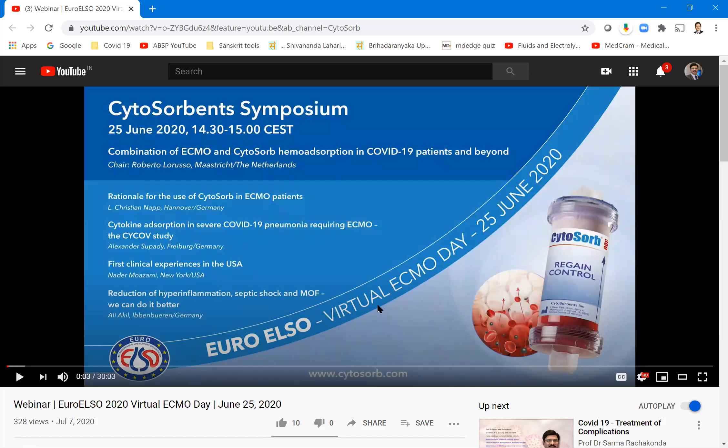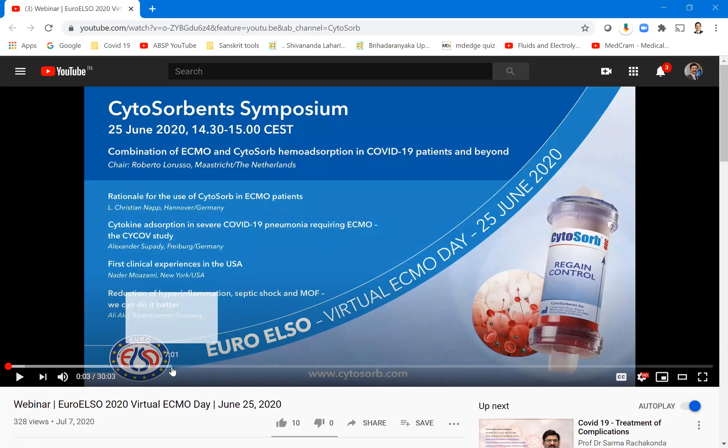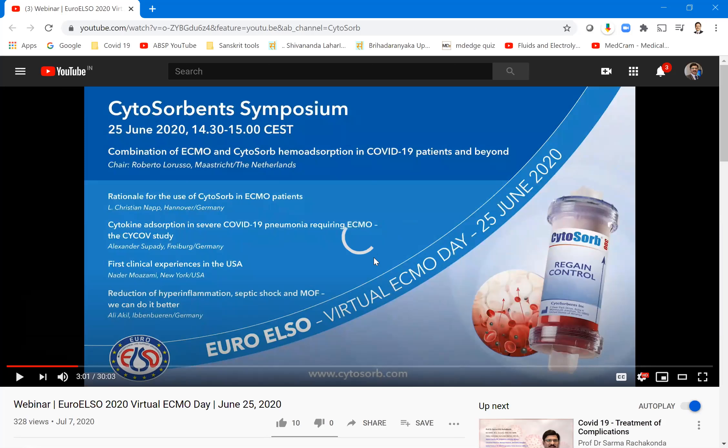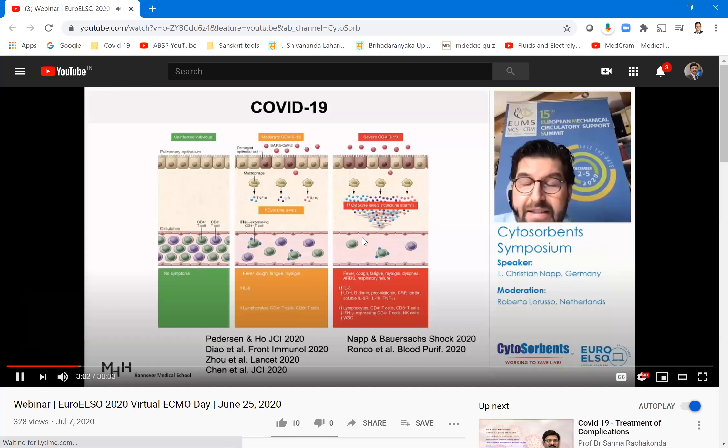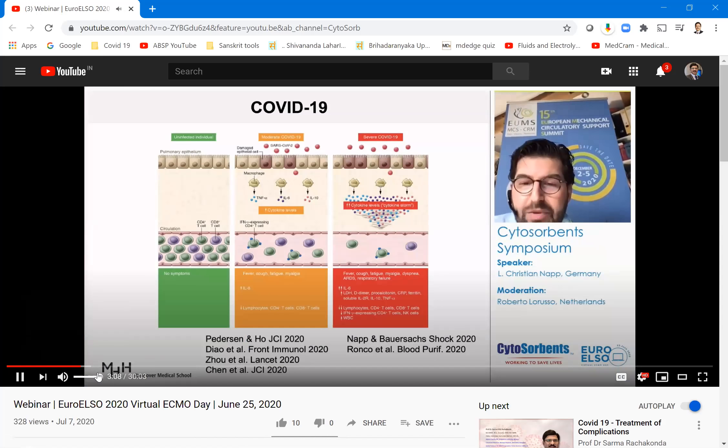If it works in two to three days, the patient is stabilized and it is fine. This is a 30-minute video, YouTube video. Three or four speakers are there. You can see the speakers here: Can you be rational for cytosorb, cytokine absorption in severe COVID, first clinical experience in USA, reduction of hyperinflammation, septic shock and multi-organ failure. Can we do it better? There are four speakers. Each around 10 minutes they were presenting. So you can just listen to that and see how it is. This link I am sharing.